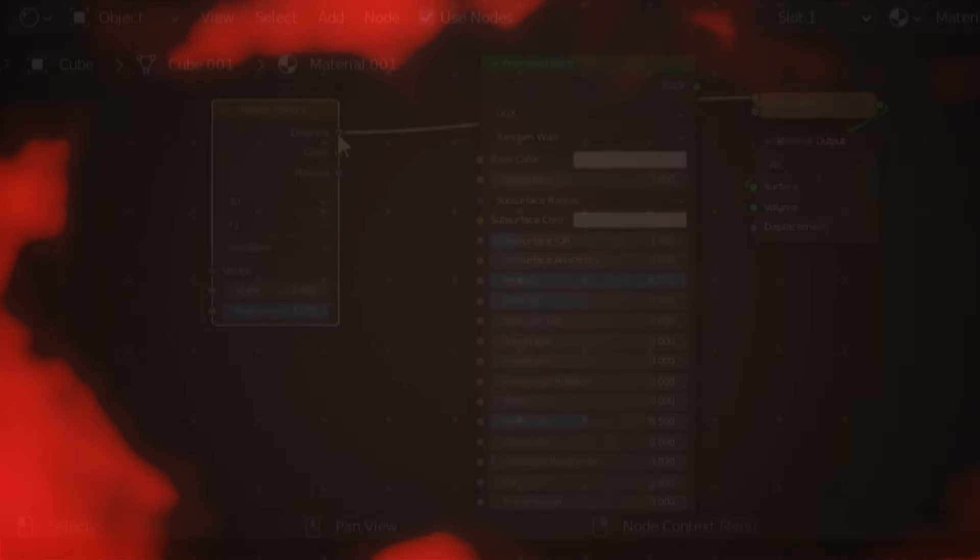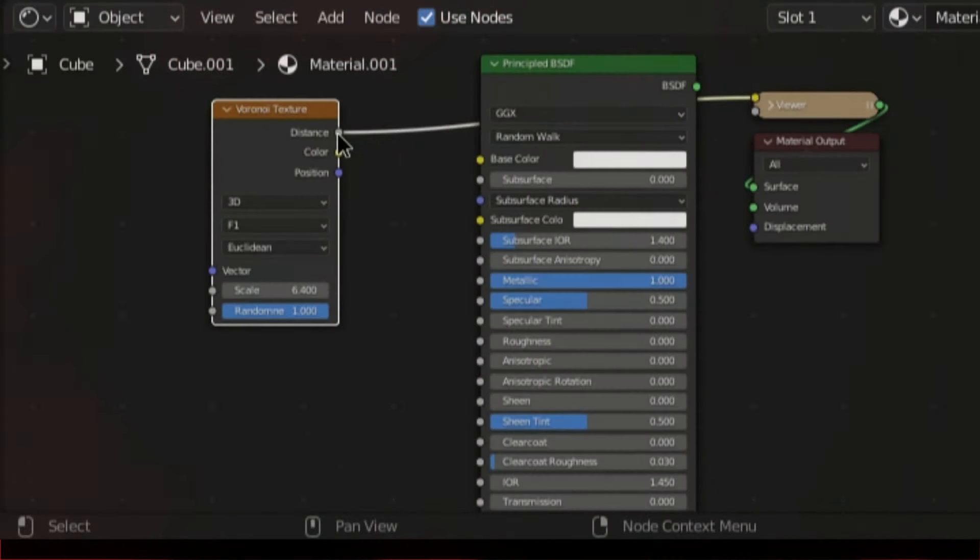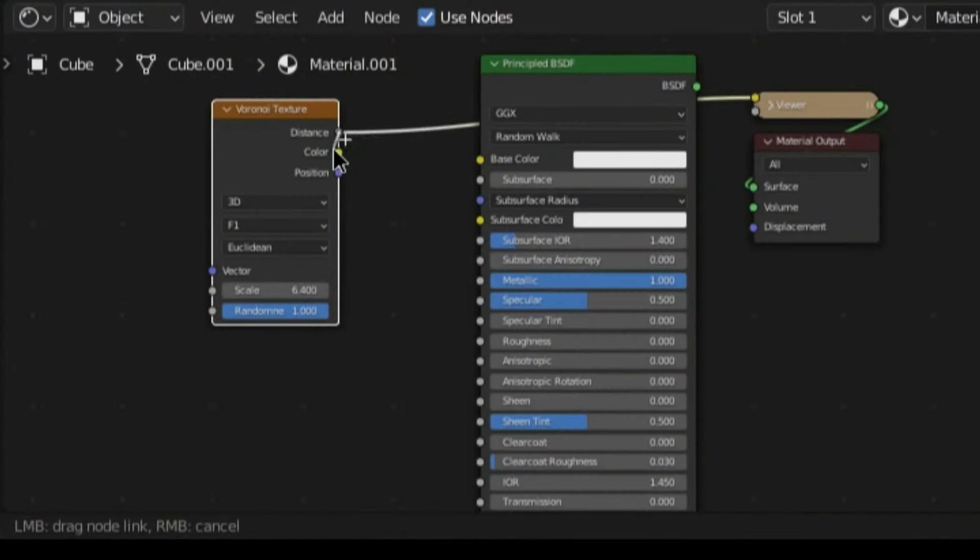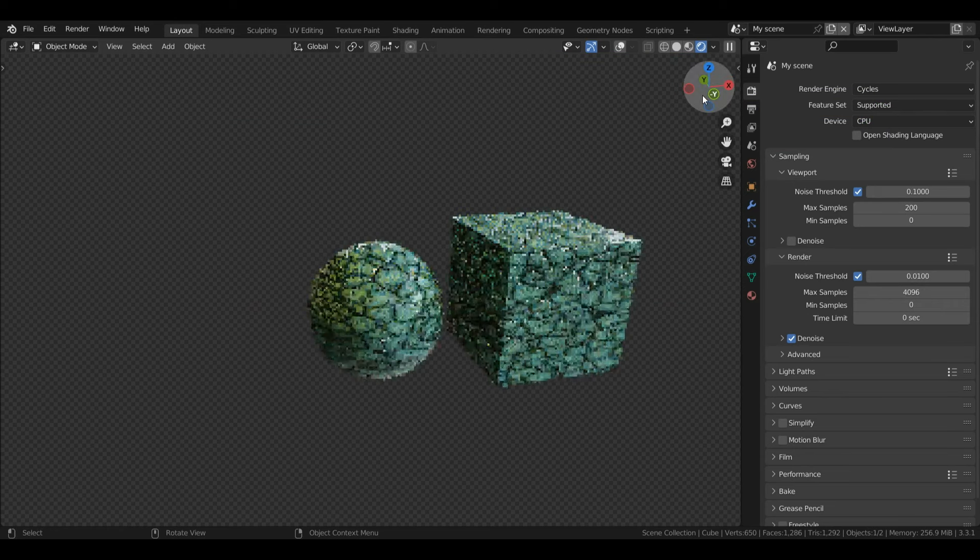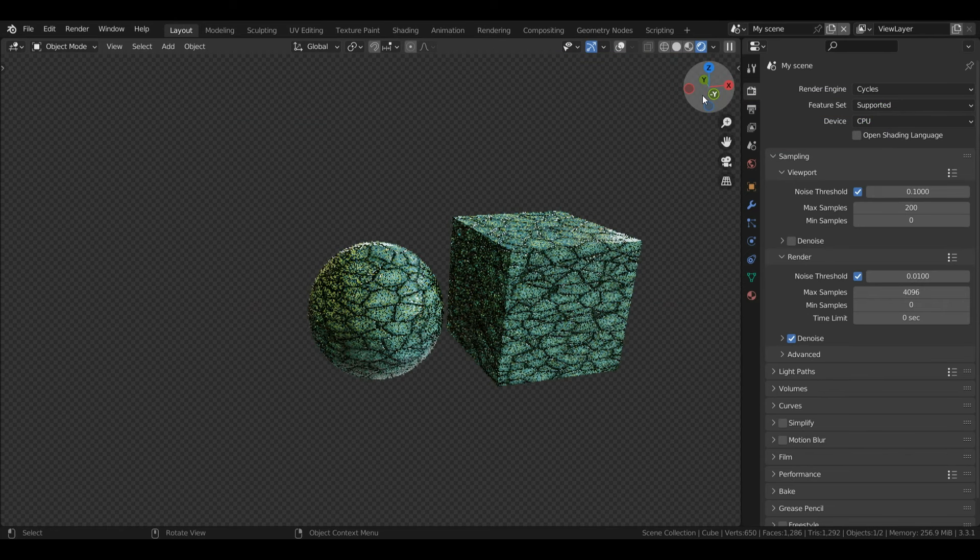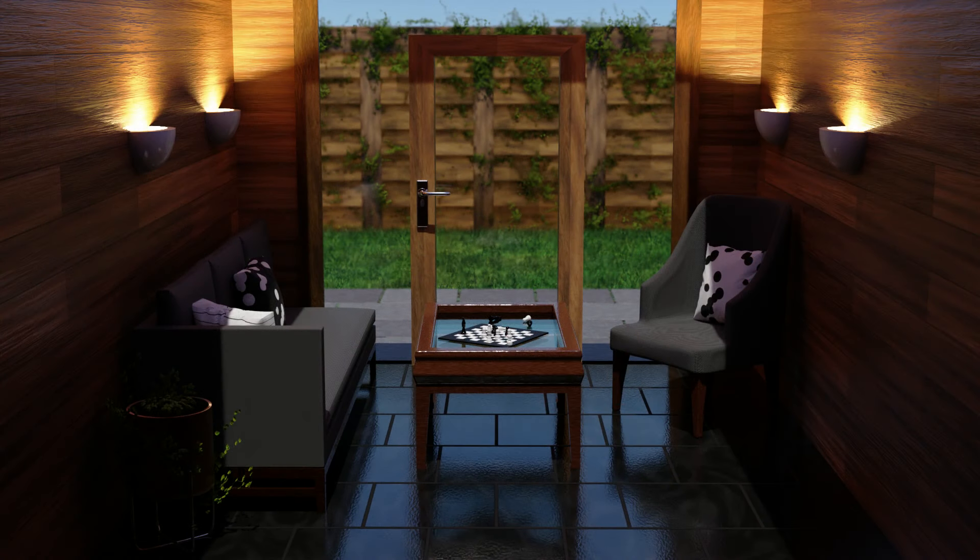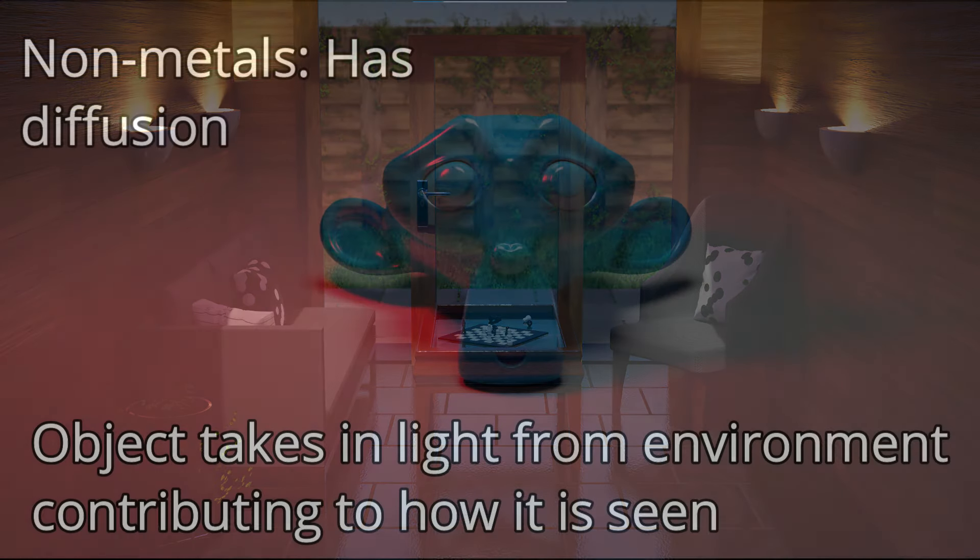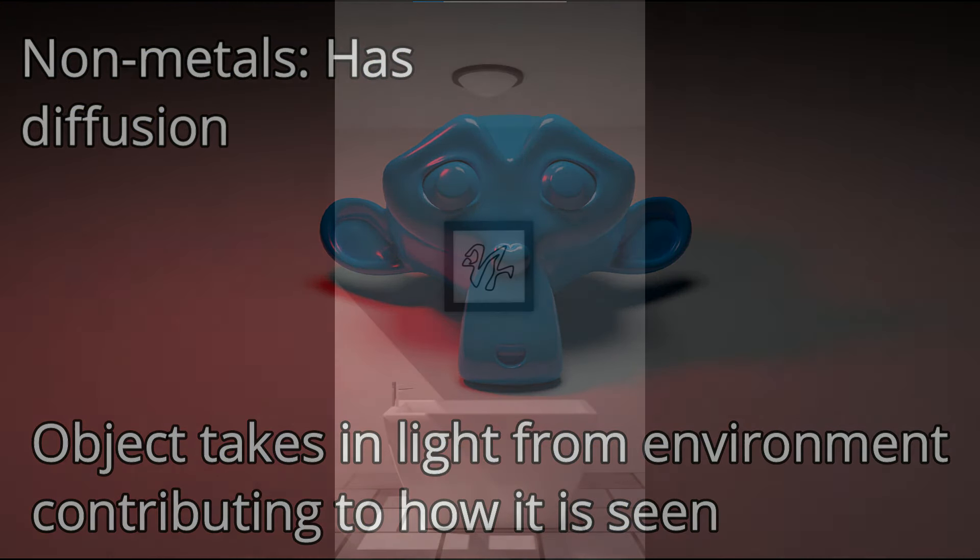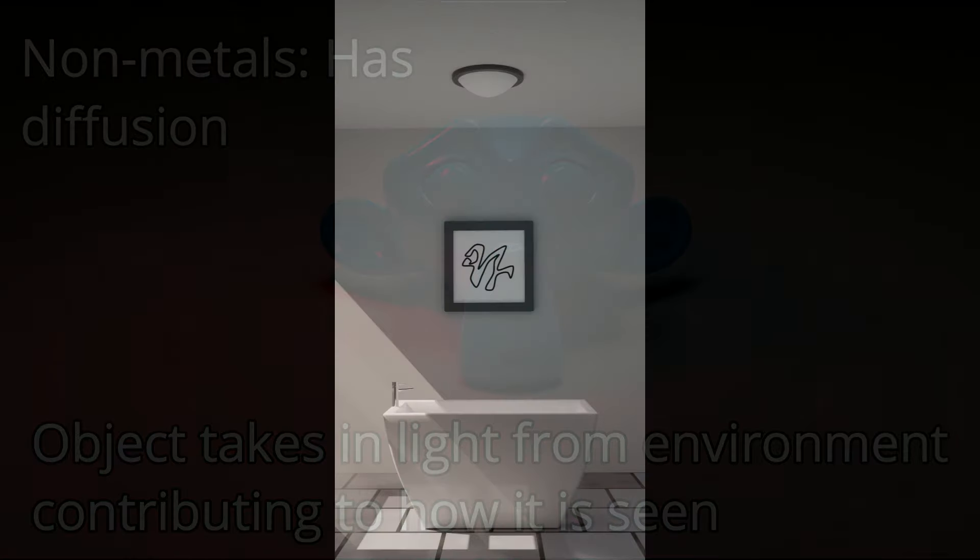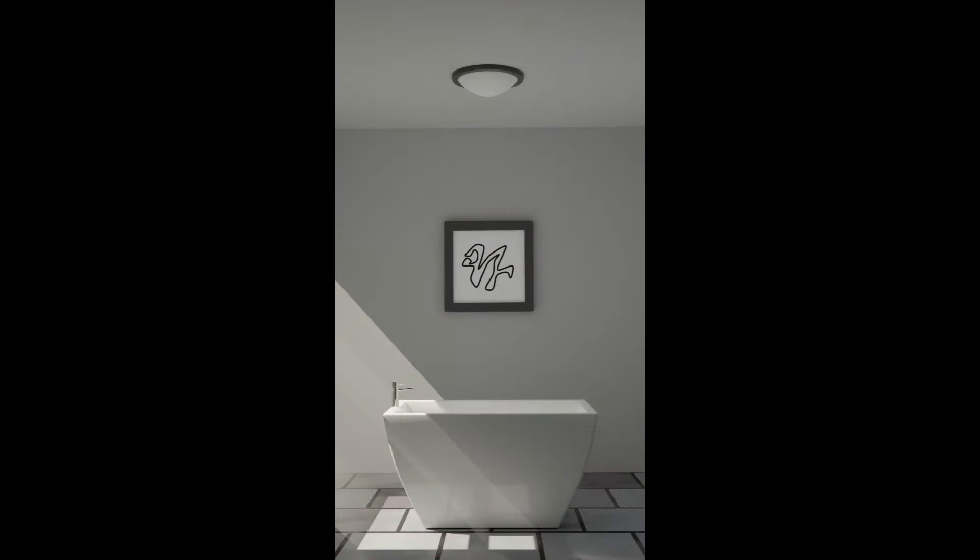After completing this course you can use your new knowledge to start creating your very own procedural textures which you can use in your very own art projects and work. Following this course I will be uploading more separate procedural material tutorials which you can follow to keep your knowledge fresh and to better understand how specific materials are made.